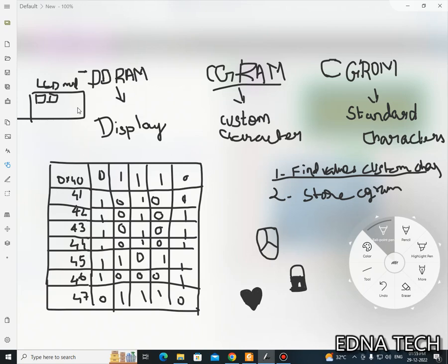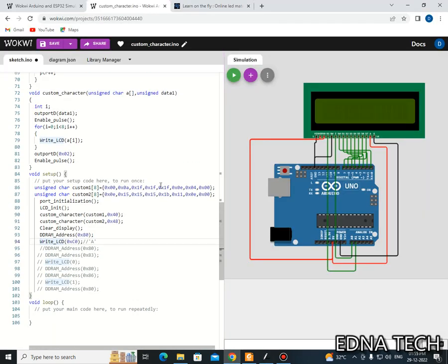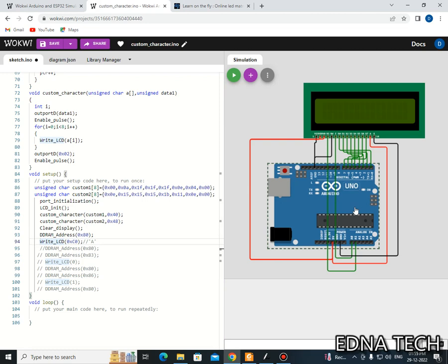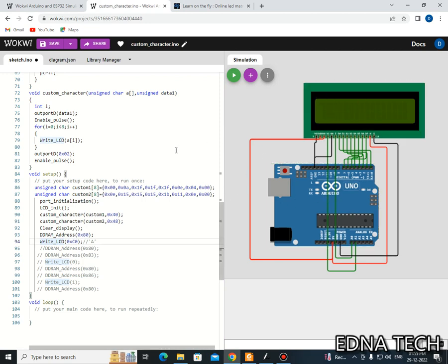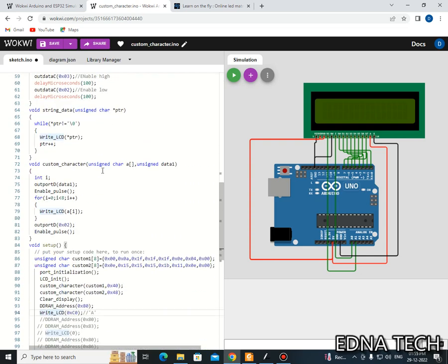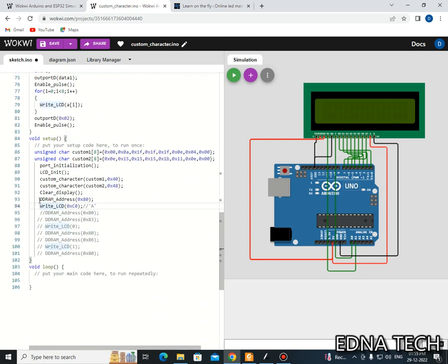Welcome to eDNA Tech. In this video we are going to see how we can generate custom characters and display them in our LCD module. In the previous video I explained a code on how the LCD display is interfaced with the Arduino UNO and how we can display characters in the LCD module. In that code you can see I have first written a value of DDRAM address and then I have used a function called WriteLCD.